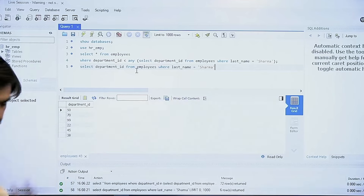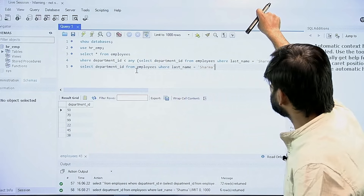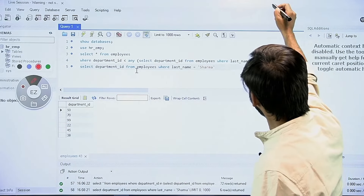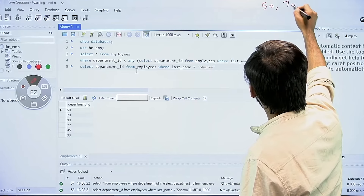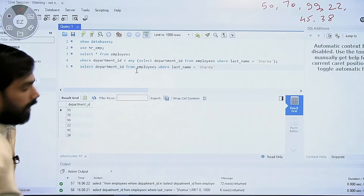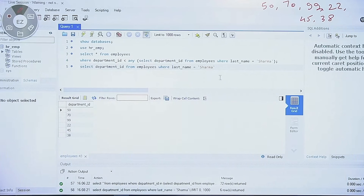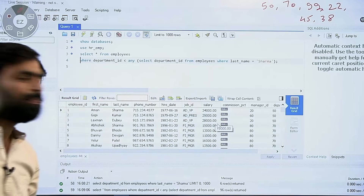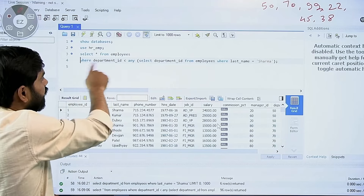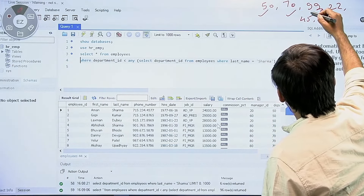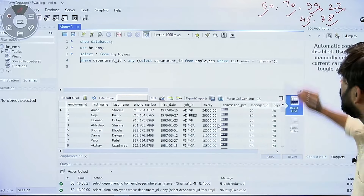The departments returned by the subquery are 50, 70, 99, 22, 45, and 38. Now if I remove the separate subquery execution and run the full query, I get all employees where the department ID is less than any one of these department IDs — so it can be less than 50, or 70, or 99, or 22, or 45, or 38.